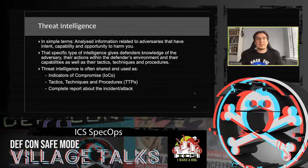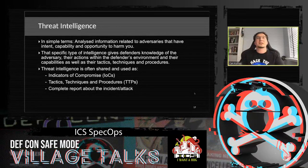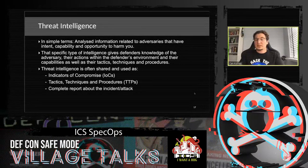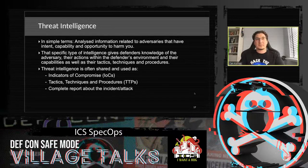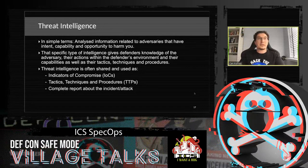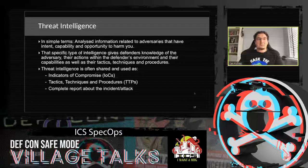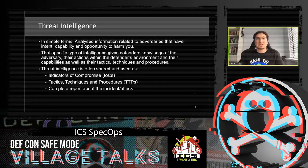In simple terms, threat intelligence is analyzed information related to adversaries that have intent, capability, and opportunity to harm you. It gives defenders knowledge of the adversary, their actions within the defender's environment, their capabilities, and their tactics, techniques, and procedures. Threat intelligence is often shared as indicators of compromise (IOCs), TTPs, and complete reports about an incident or attack.